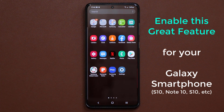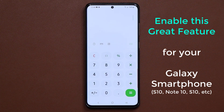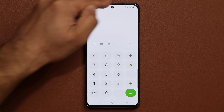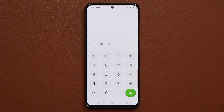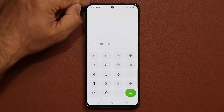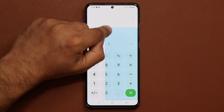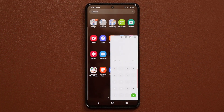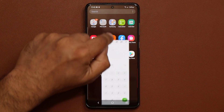Let's go to my app drawer and into my calculator. What I can do with this is I can resize this window just like you can do on a Windows PC. All I do is go to the top right or top left and swipe inwards just like this, and now I have a window right over here.